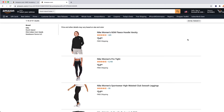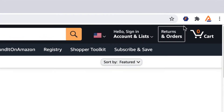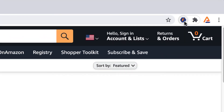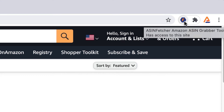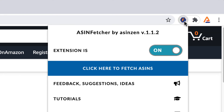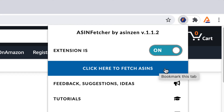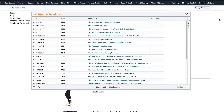Now to grab all the ASINs in this seller's storefront, simply click on the ASIN Fetcher Chrome Extension icon on the top, then click the blue button that says 'Click here to Fetch ASINs.' ASIN Fetcher will now grab all the ASINs on this user's storefront.